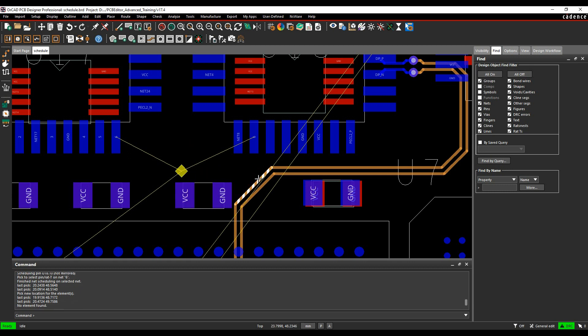You can then use some of the length matching rules because this now becomes a point that you can physically see on the net. It's now called a T point. So it's called the net.t.1. If you added more than another T point it would be net name.t.2, etc.